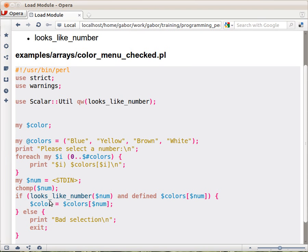And then here, this is the whole change that I made. Here, before actually checking whether the $colors[$num] is defined, we are checking whether the $num looks_like_number.